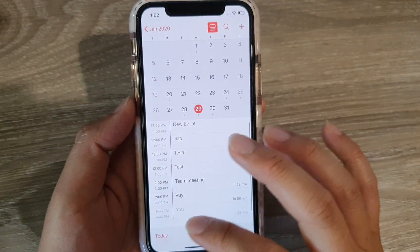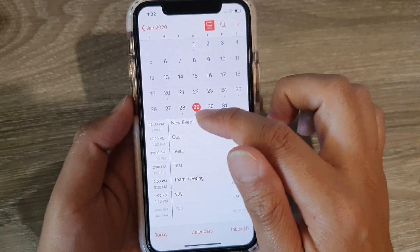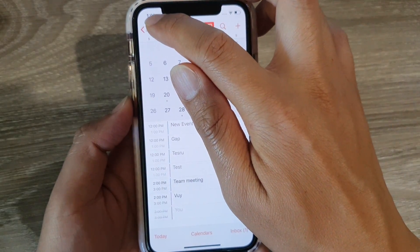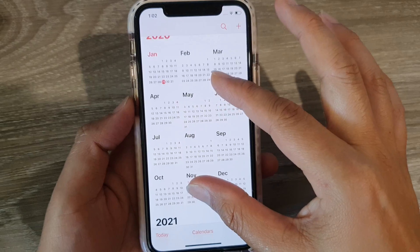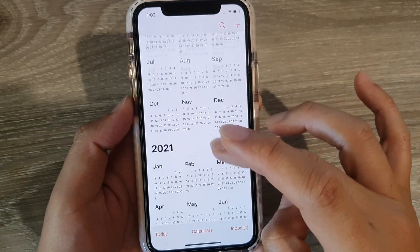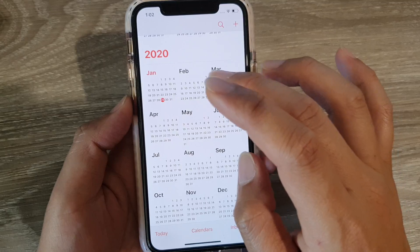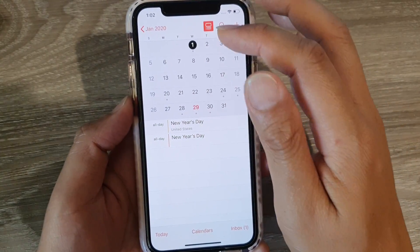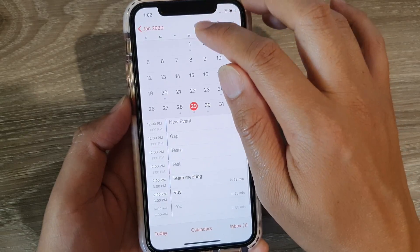If you are on a different day, you can tap Today to go back to today. You can also tap on the month and year at the top to zoom all the way out to the whole year. Once you want to select a particular month, just tap on it and it will zoom in and show you that month. You can also switch the view by tapping on the icon.